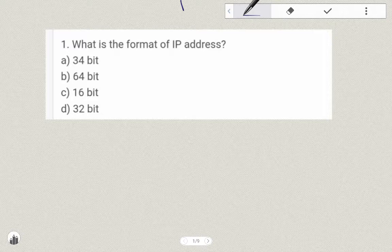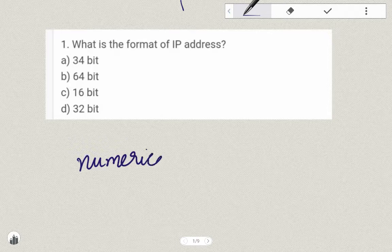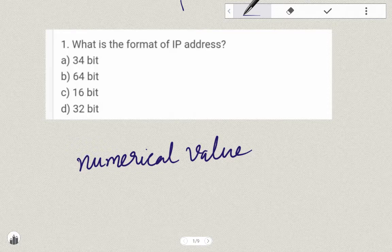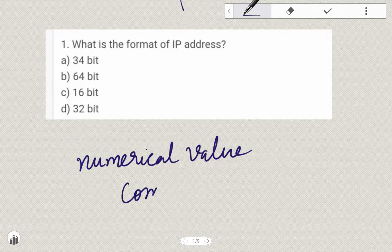The first question is: what is the IP Address? An IP Address is a numerical value assigned to each device participating in the computer network.